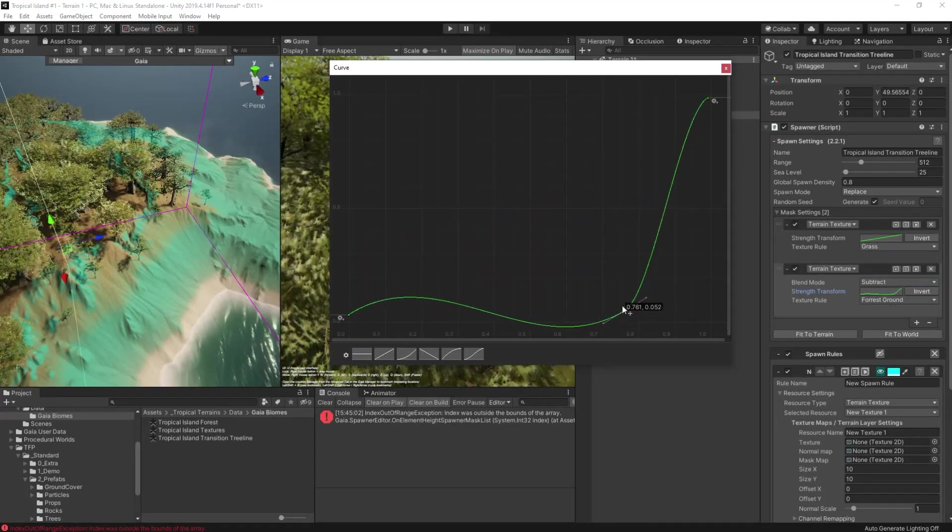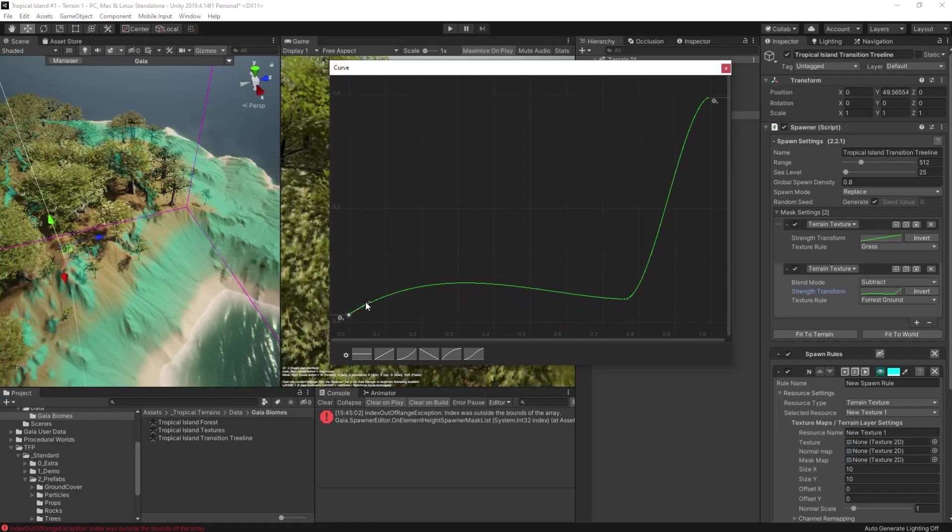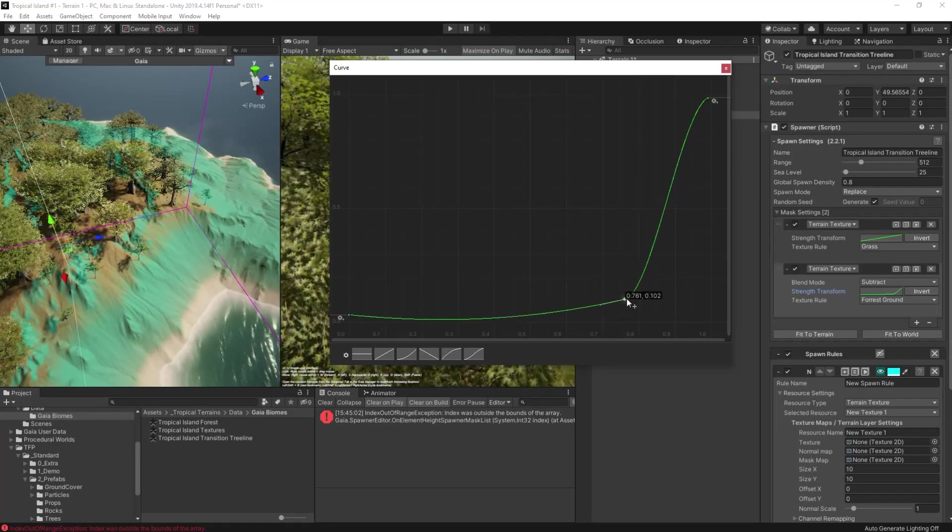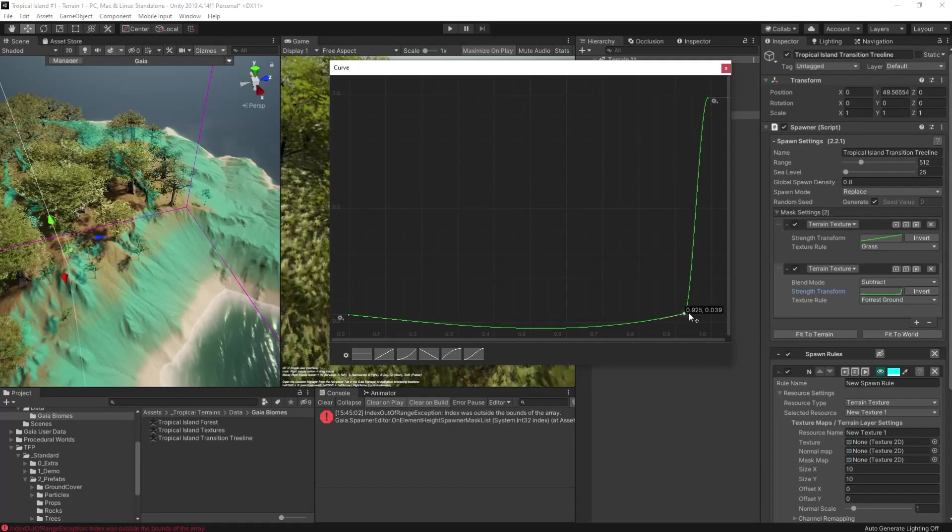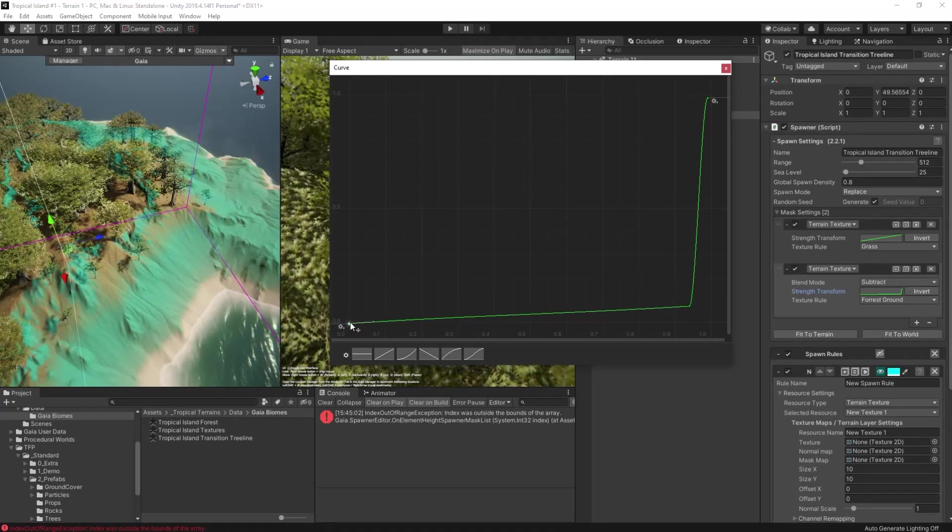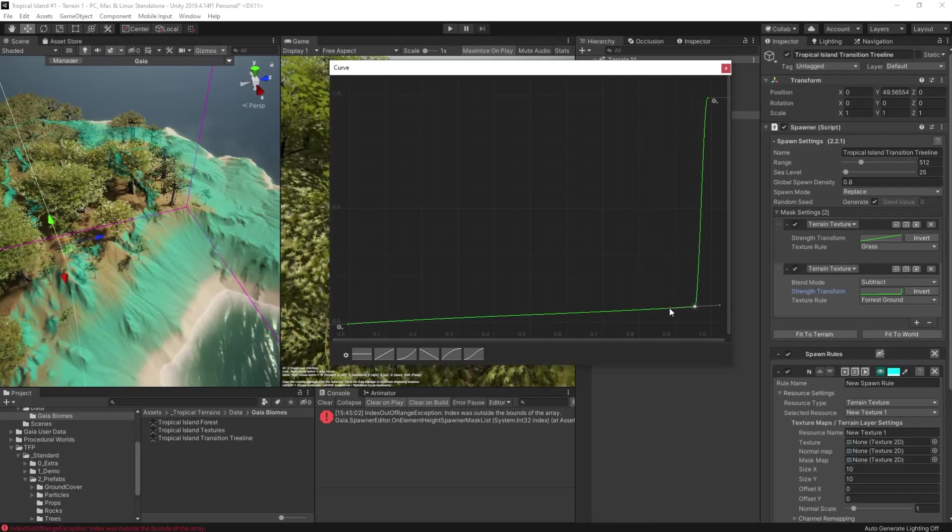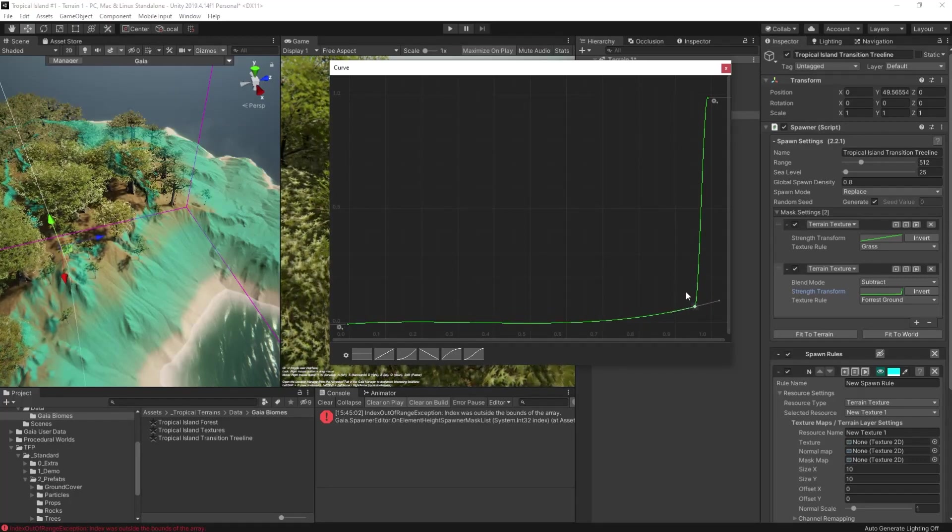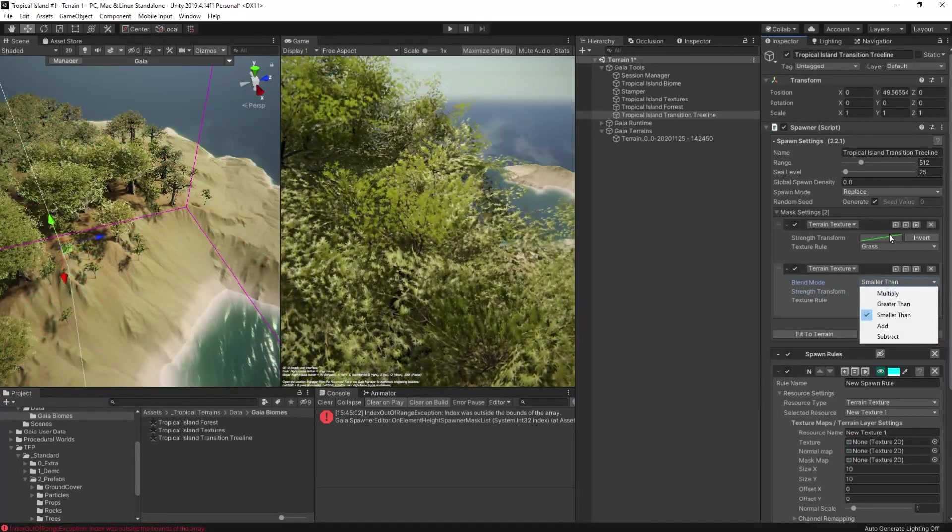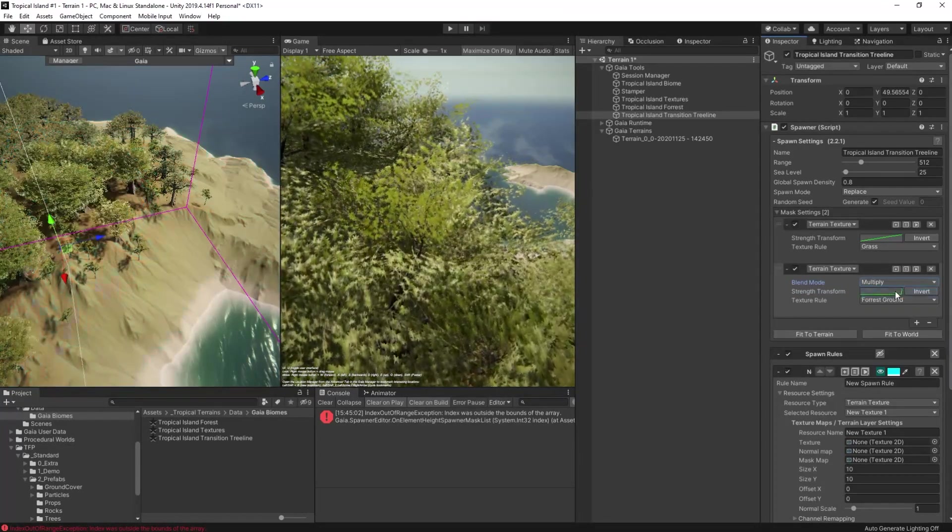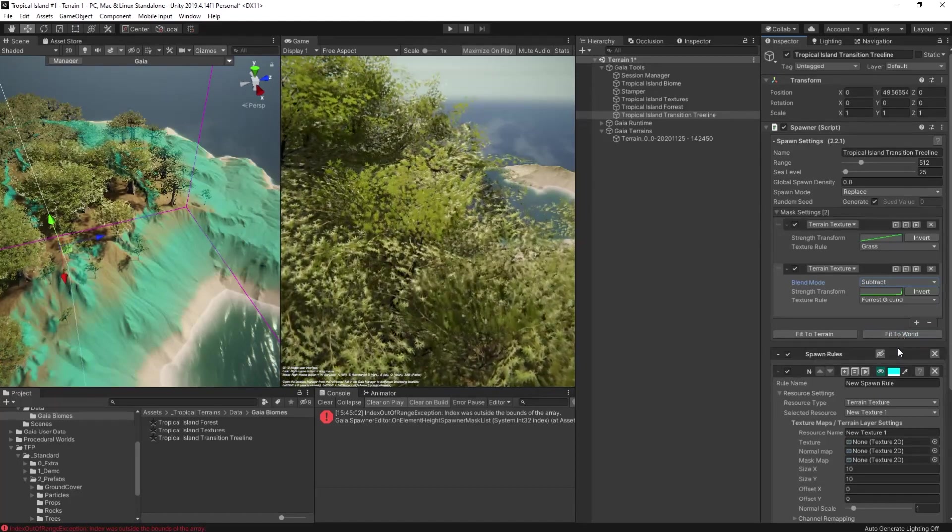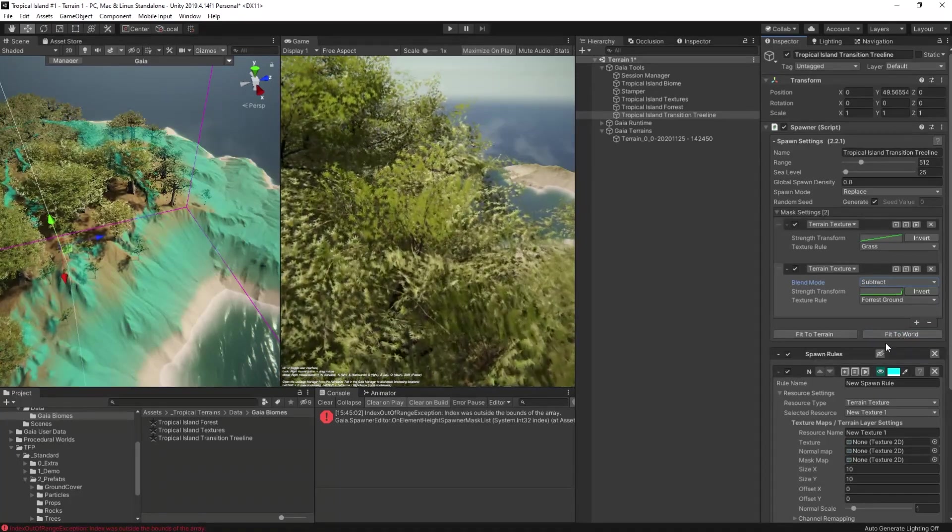I want the grass to be appearing further up into the forest tree line. To resolve this, we'll adjust the strength transform on the forest texture. If we make it such that it will only subtract if the amount of forest ground texture is high, then we'll see in the preview that it starts to move up the slopes because there's less forest ground as we get towards the lower end of those slopes.